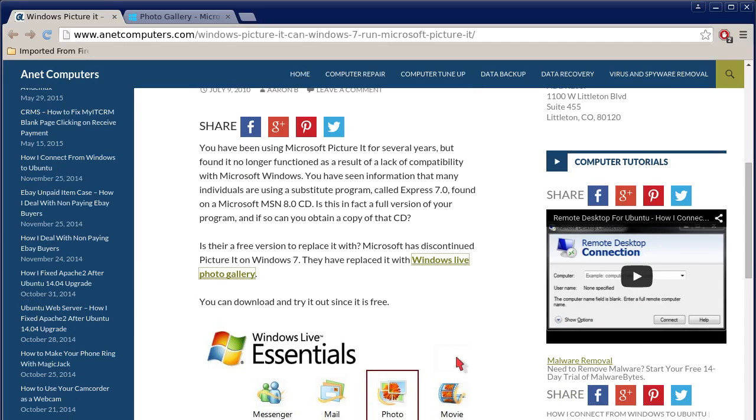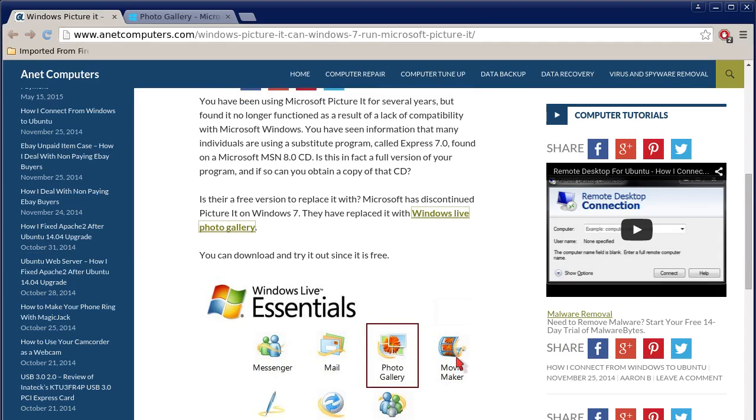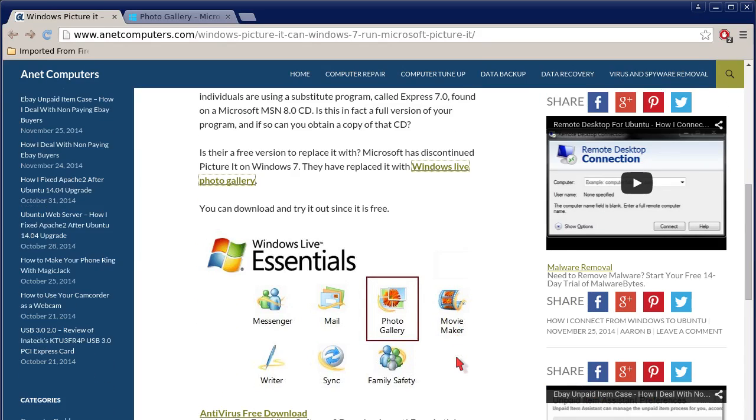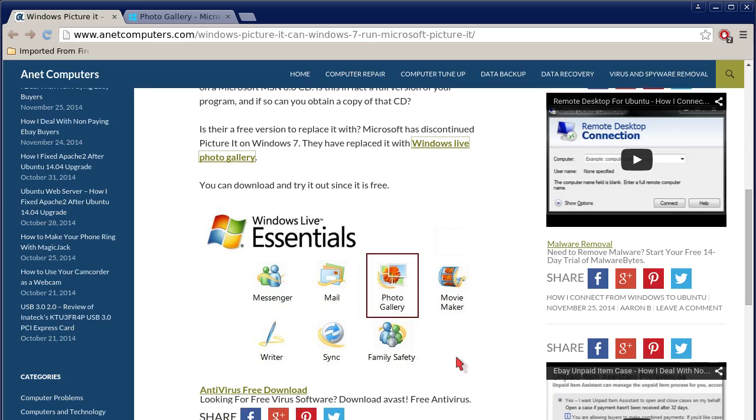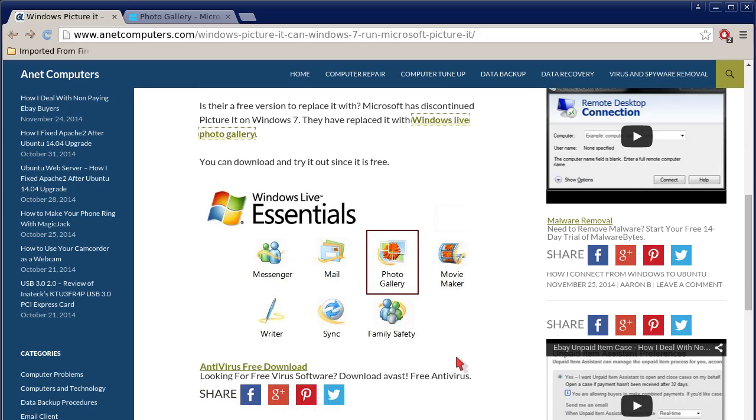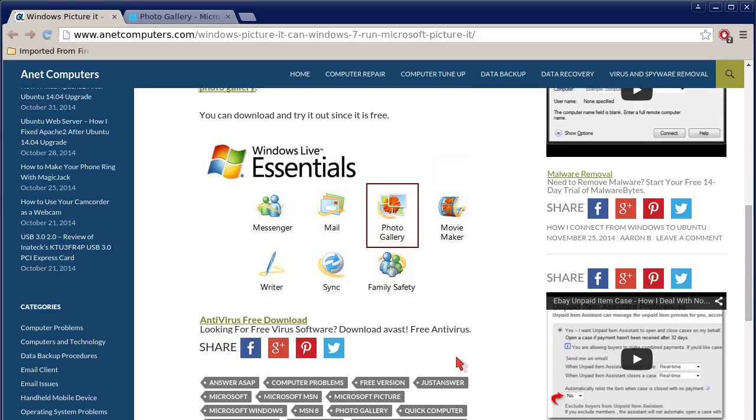Is there a free version to replace it with? Microsoft has discontinued Picture-It on Windows 7. They have replaced it with Windows Live Photo Gallery. You can download and try it out since it is free.